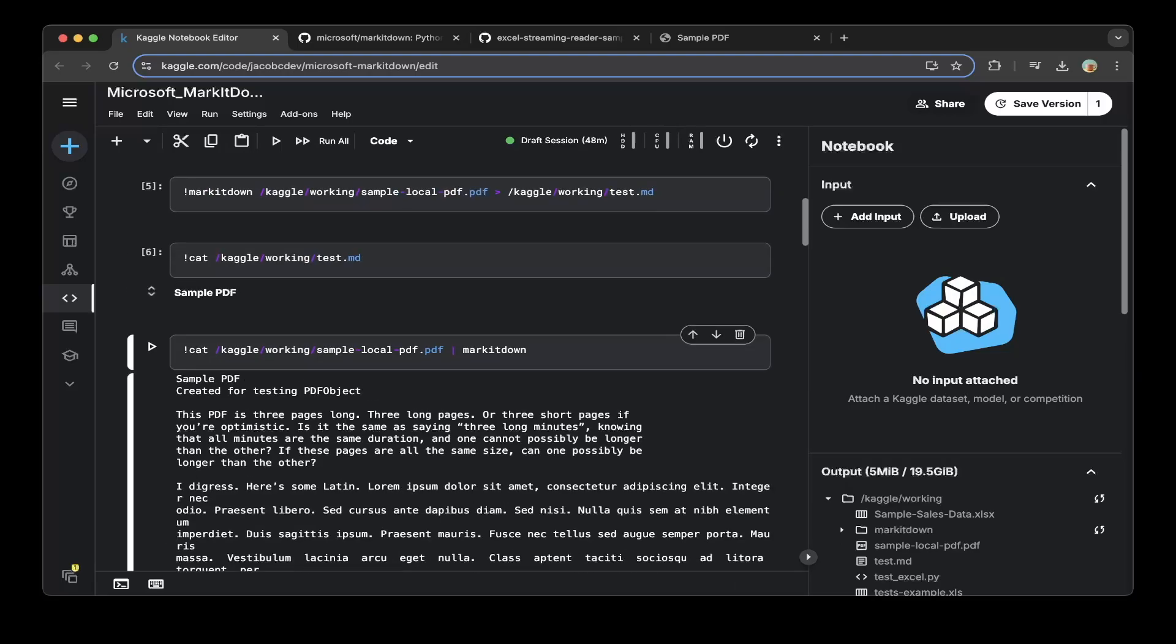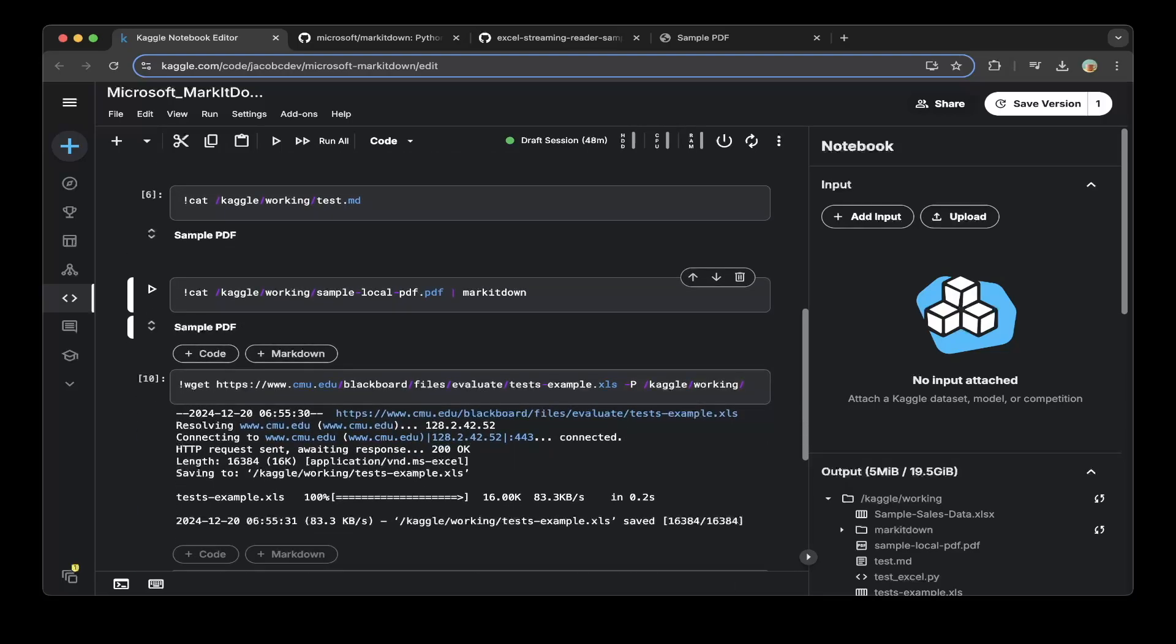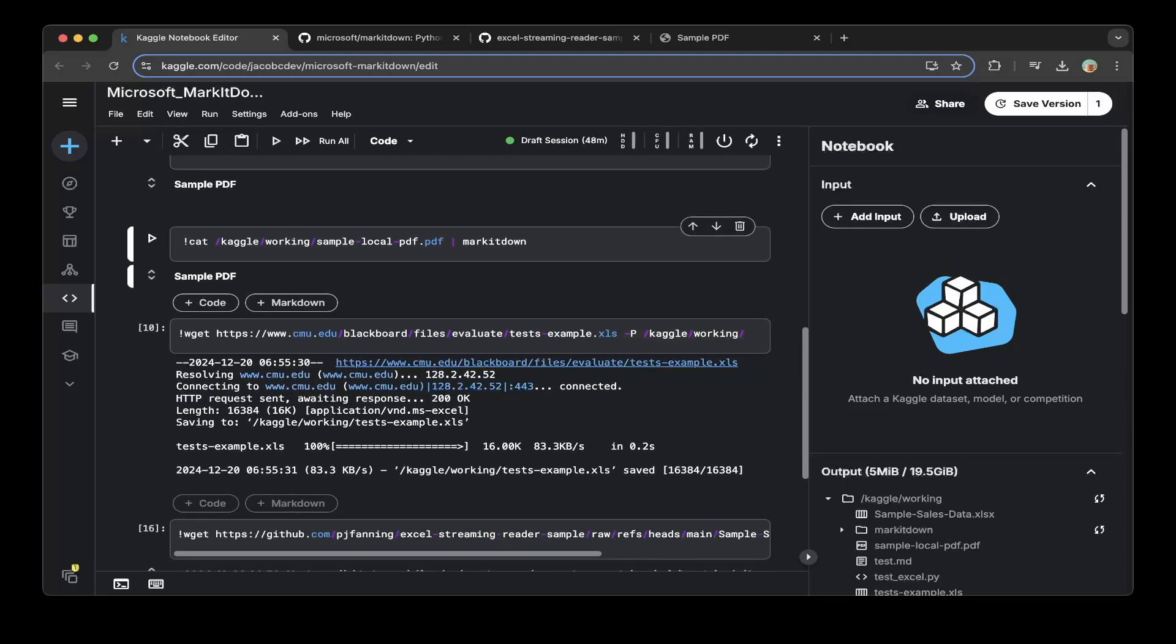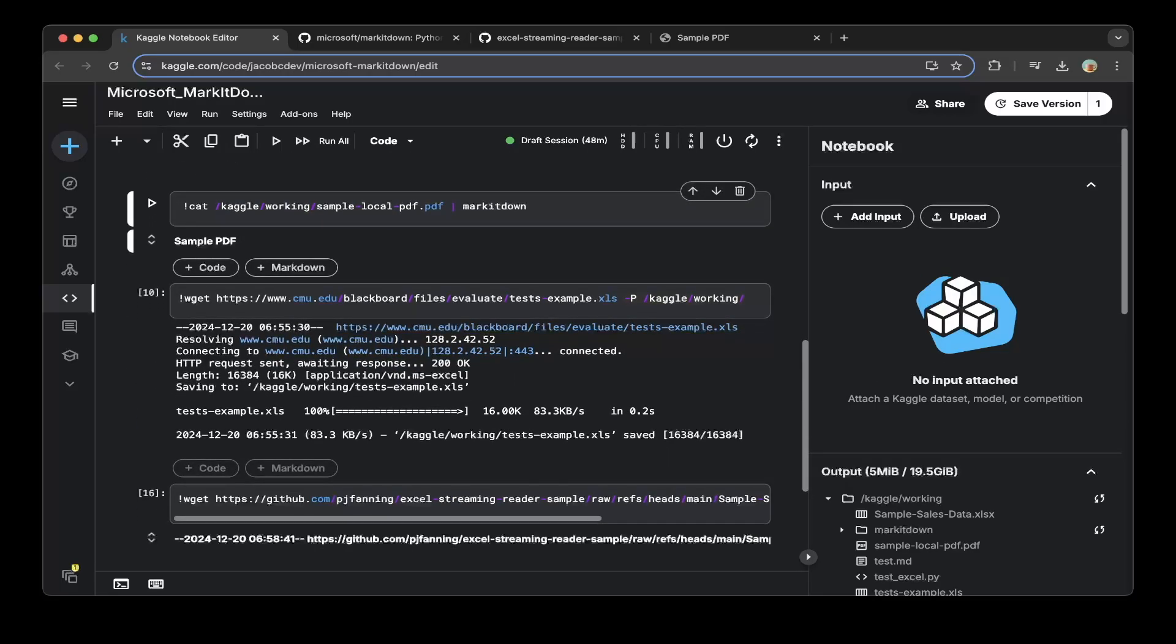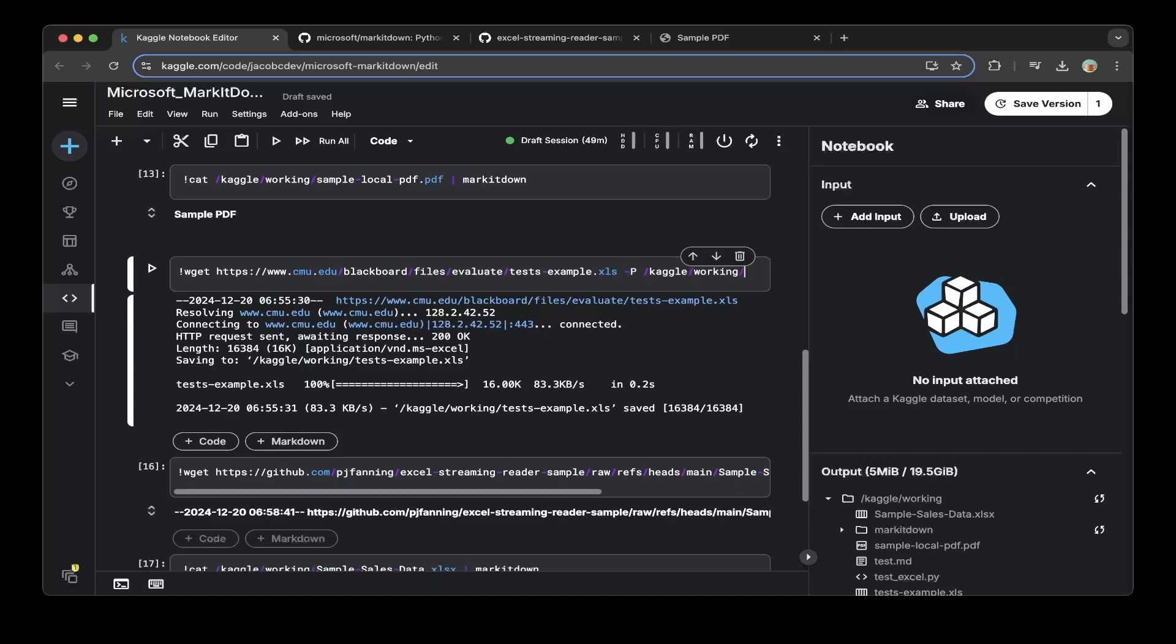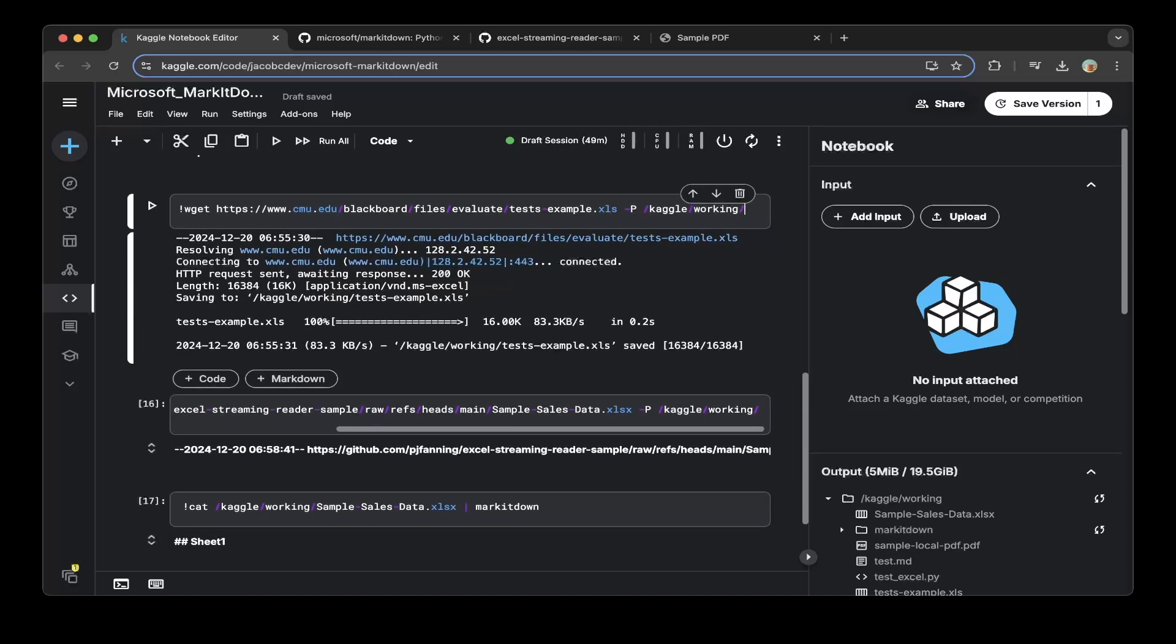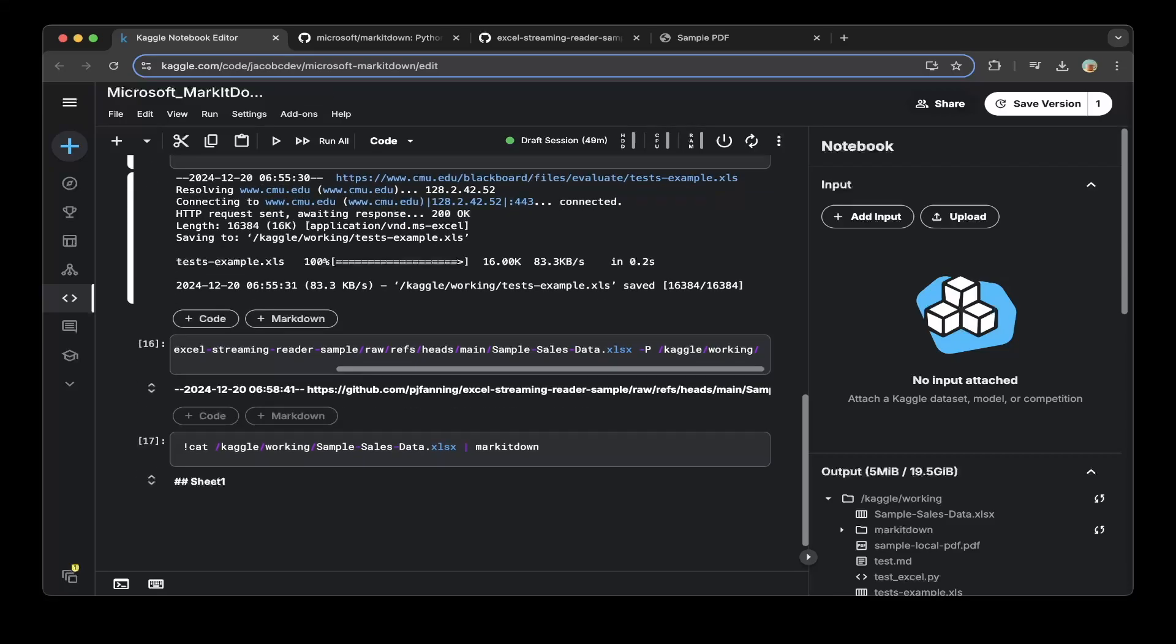And if you do Excel sheet, you can see we basically do the same: copy and paste this Excel sheet file to the Kaggle working folder. Actually this is a different one—by the way, the Excel, I think, might have some problems. So if you do the Excel as .xlsx, which is this file sample sales data...